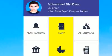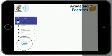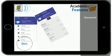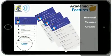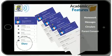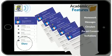Through the diary, students and parents can conveniently view the assigned homework, messages, circulars, parental consent and invitations to events.